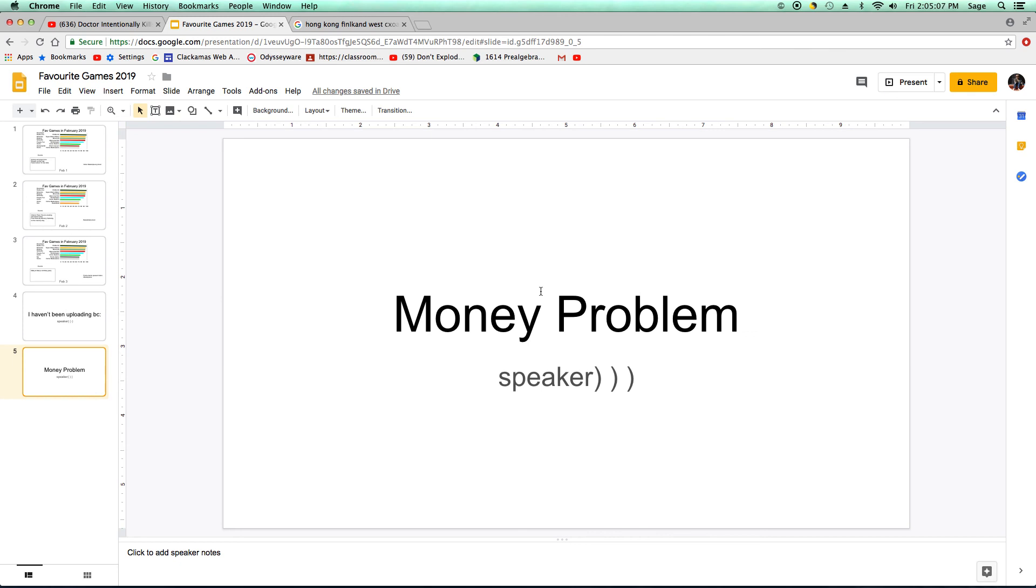There was another loan and it should come next Monday to next Thursday. So yeah. That's the favorite games thing, why I haven't been uploading, and the money problem.